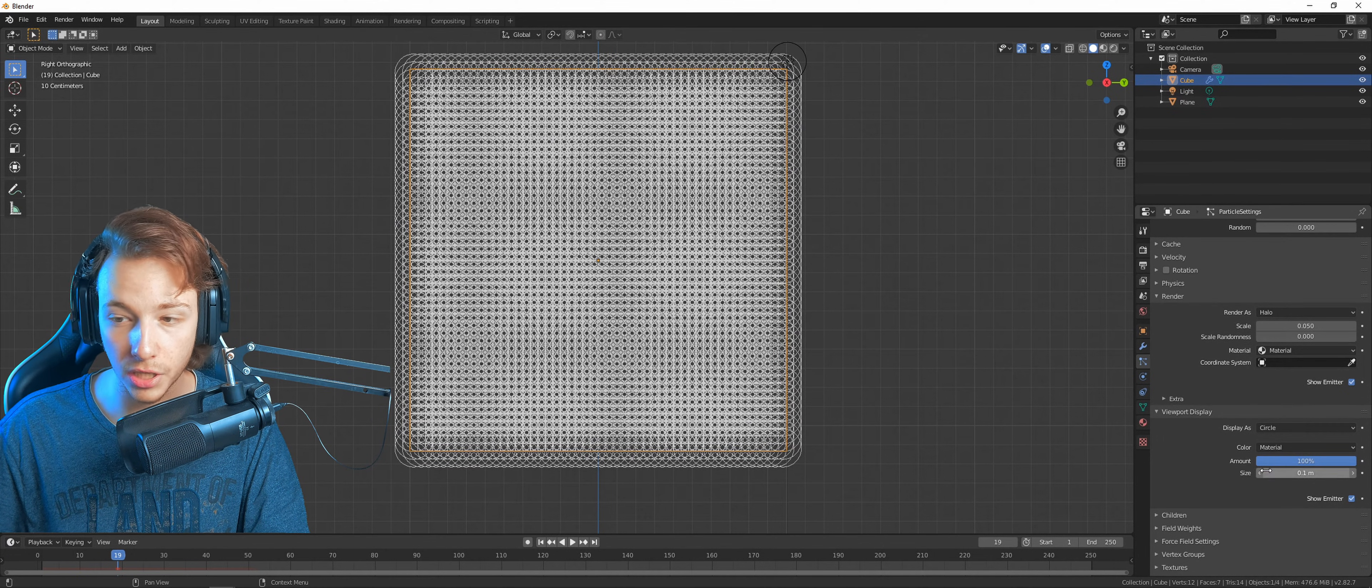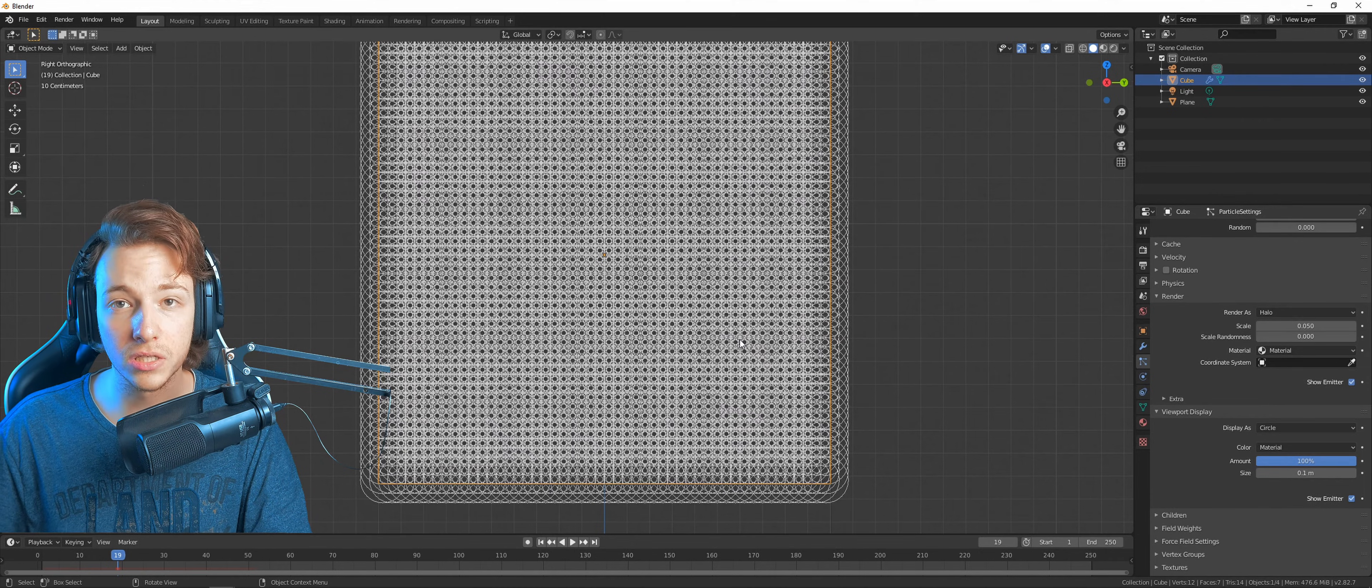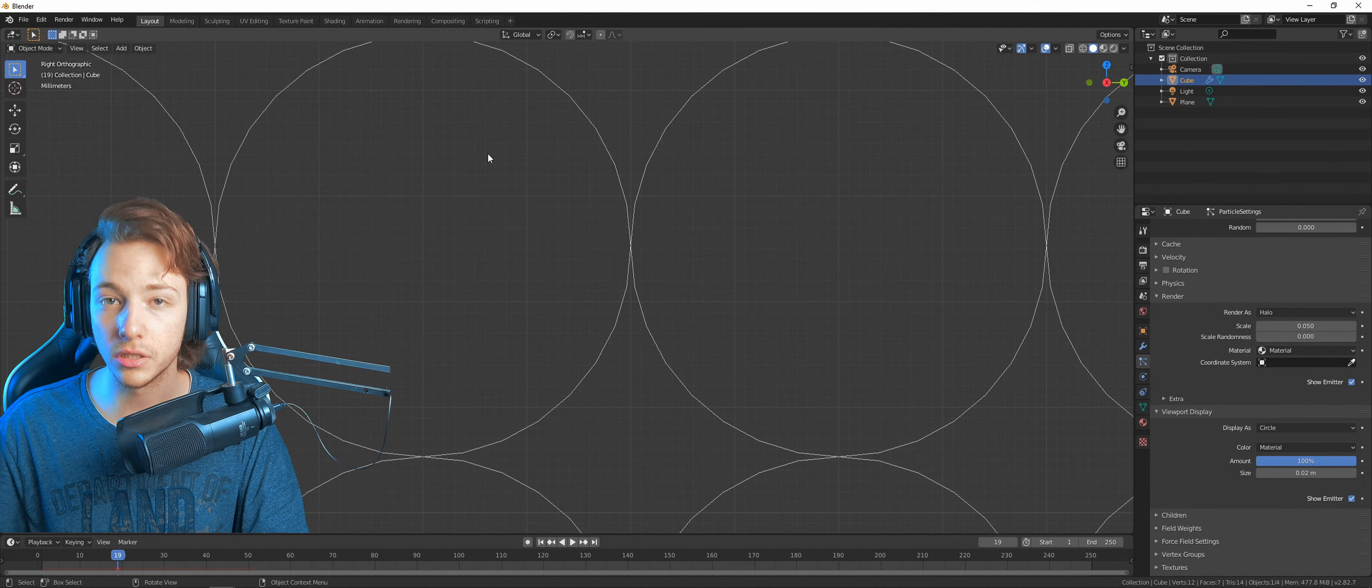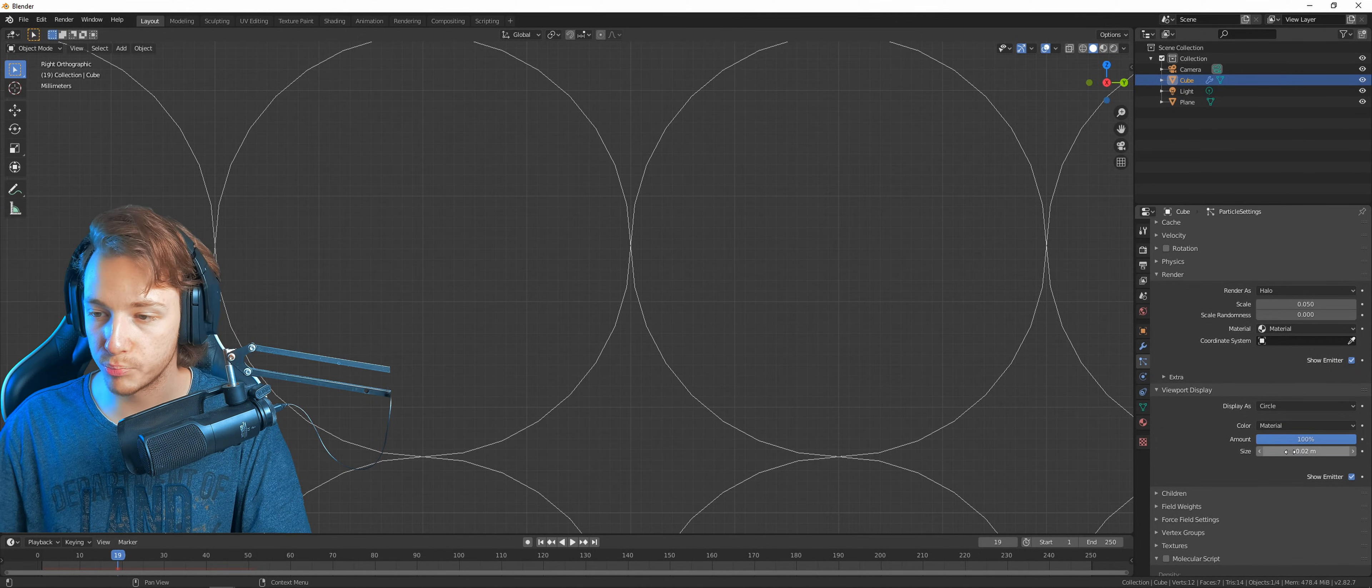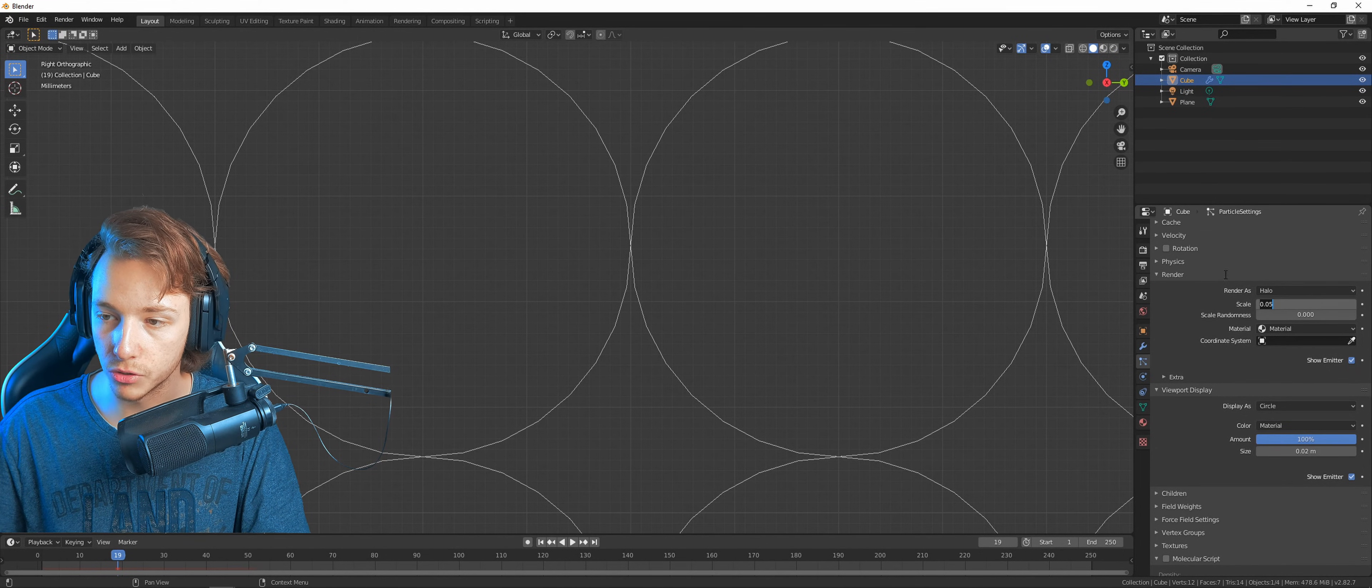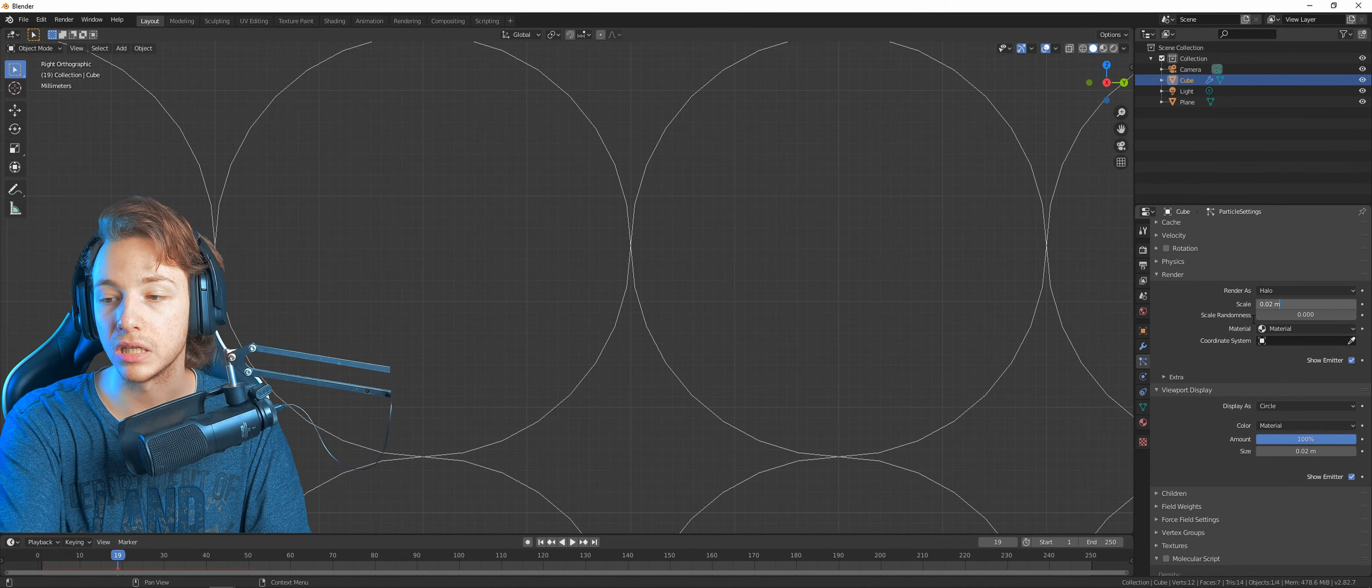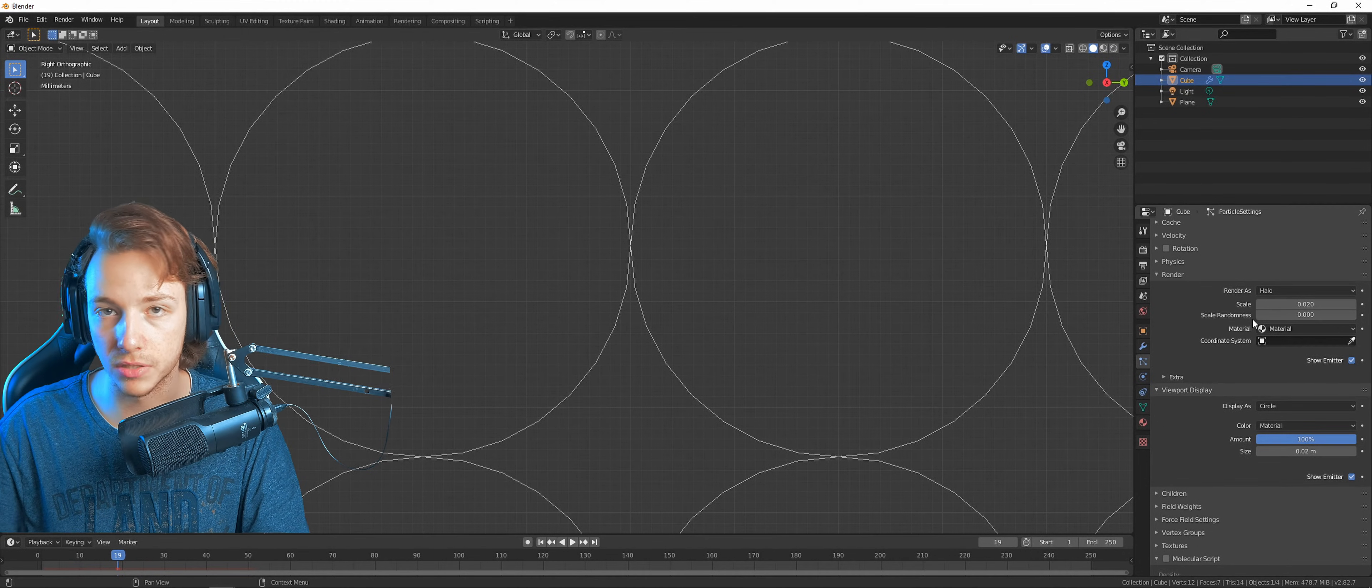So now we can see all those particles. We want it in circles so we can see how big the particles actually are which will interact with each other. As we can see, it's pretty big. So let's just lower its size till they don't intersect each other. In this case, it's 0.2. We can copy this value and go to the render scale and put it in there.